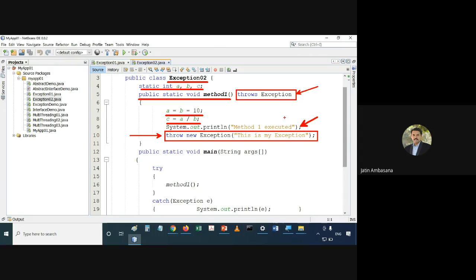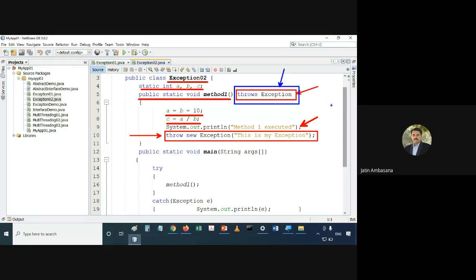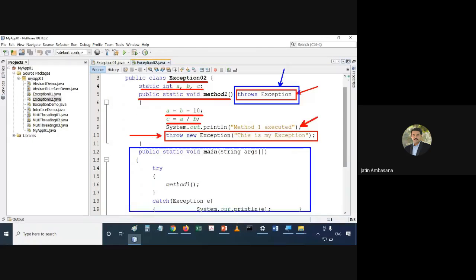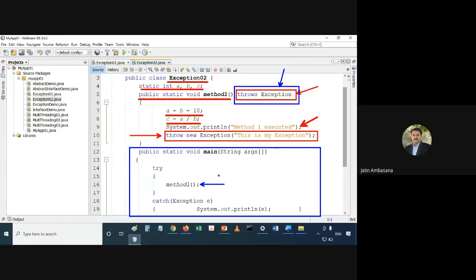We are also declaring that method1 throws the exception. That means there is a possibility that method1 may throw an exception. Due to this, the calling method that calls method1 has to compulsorily put that call inside a try-catch, or else it also has to declare that it will throw an exception.